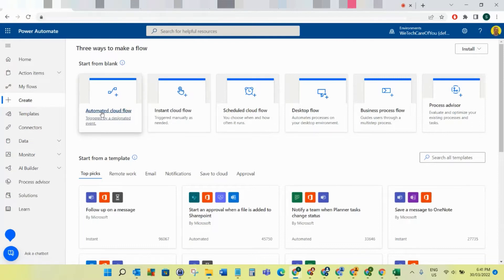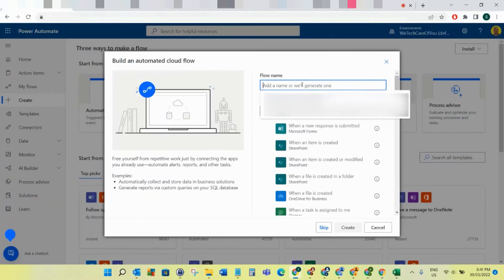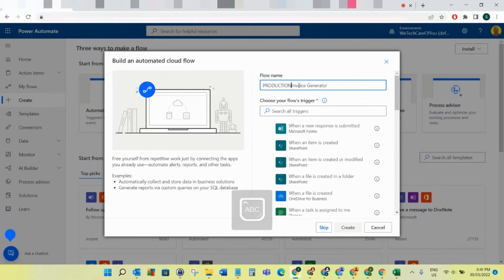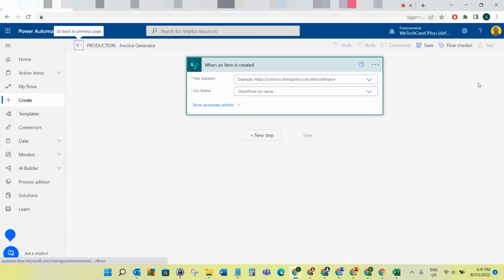Let's get straight into it. Come to Power Automate and create an automated cloud flow, then we'll just call this 'Invoice Generator.' What we want to do is trigger this when an item is created in SharePoint, so we'll create that.